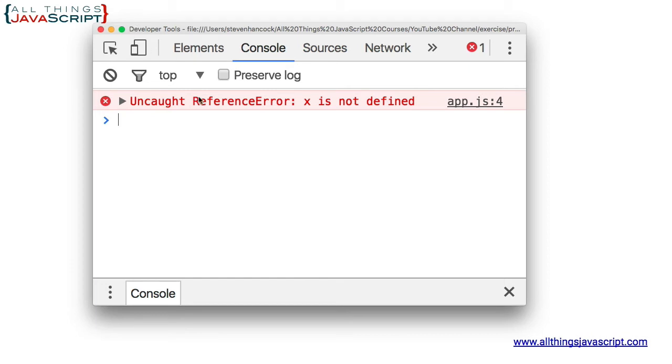And notice now we get a reference error. X is not defined. So it was not hoisted with let where it was with var.